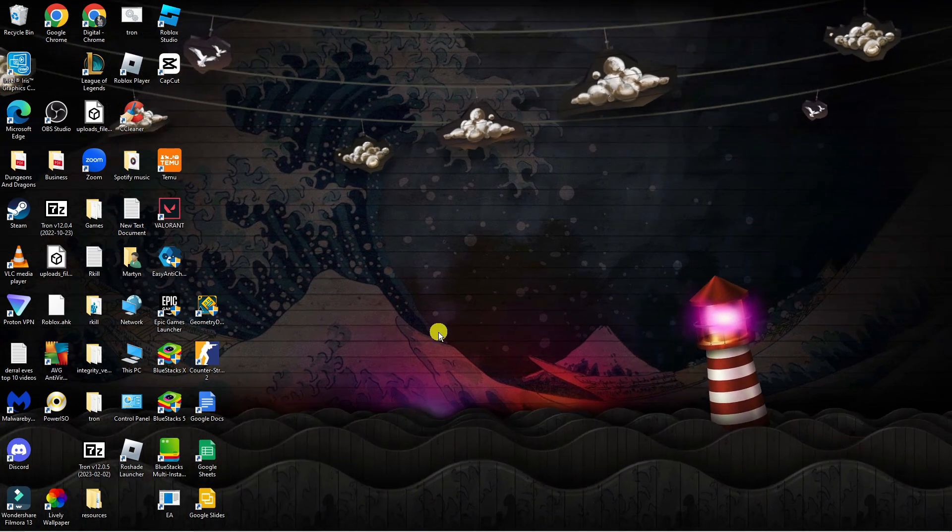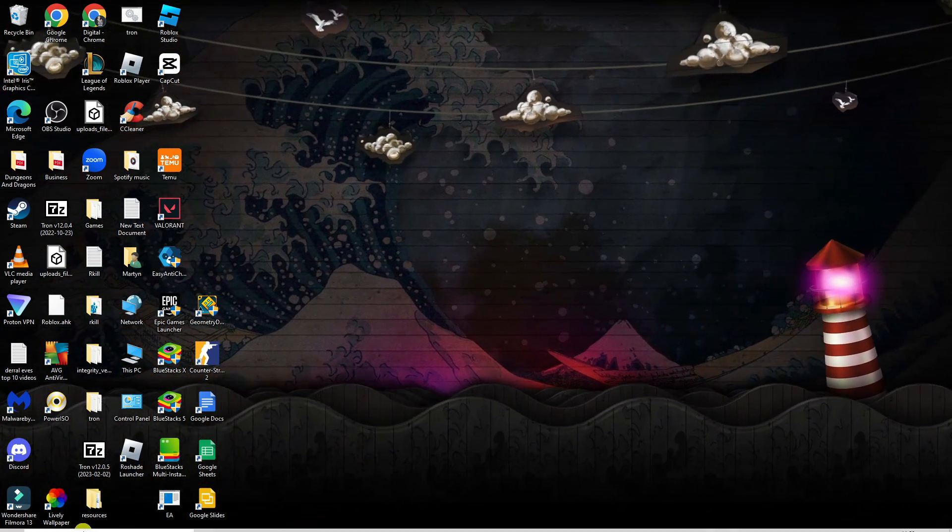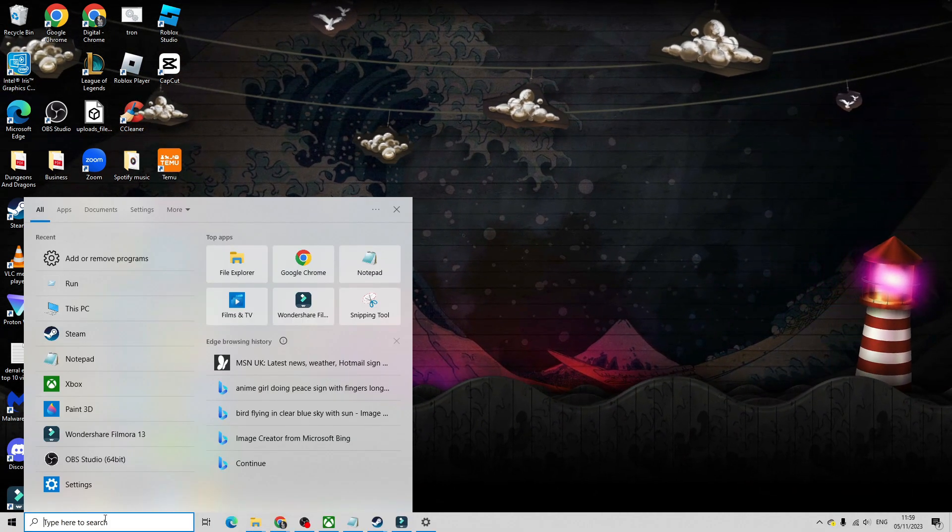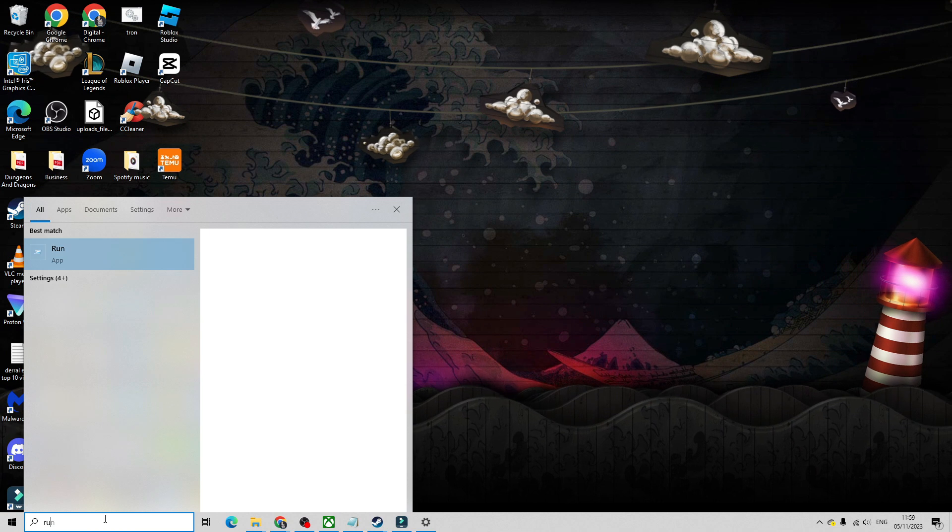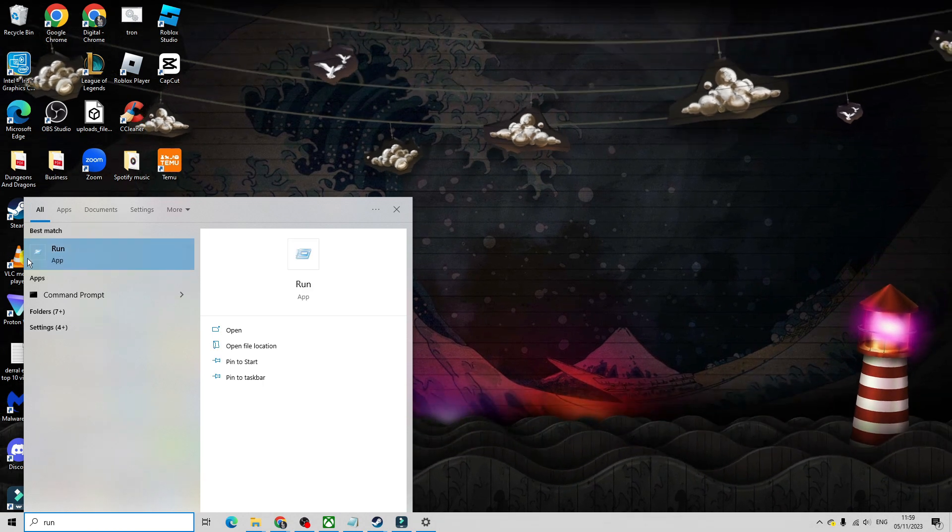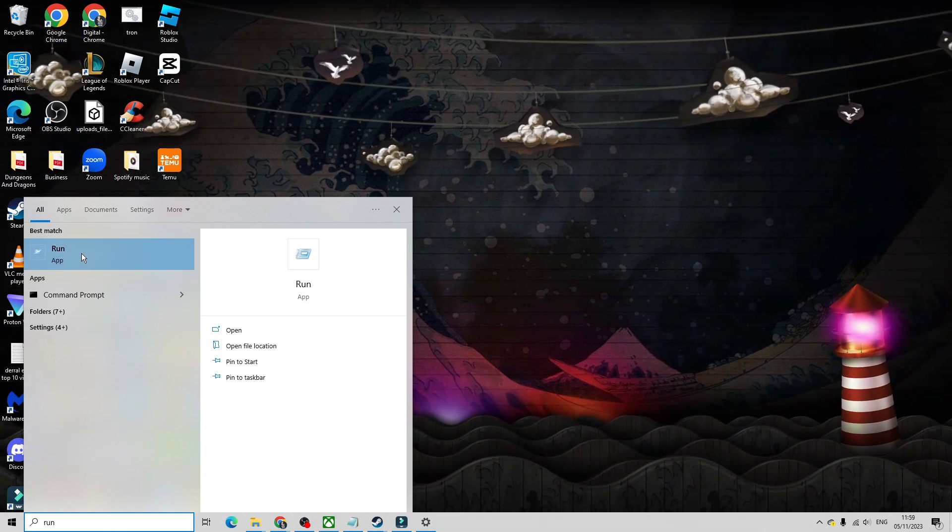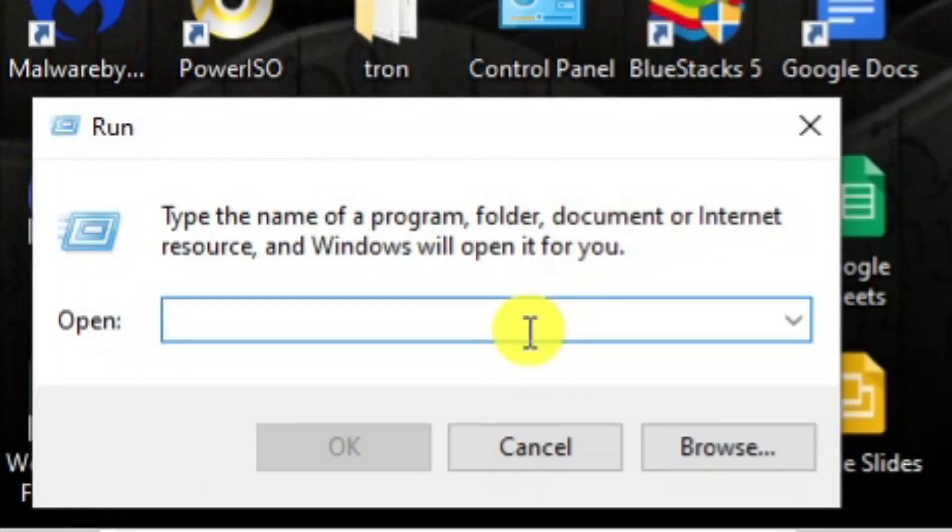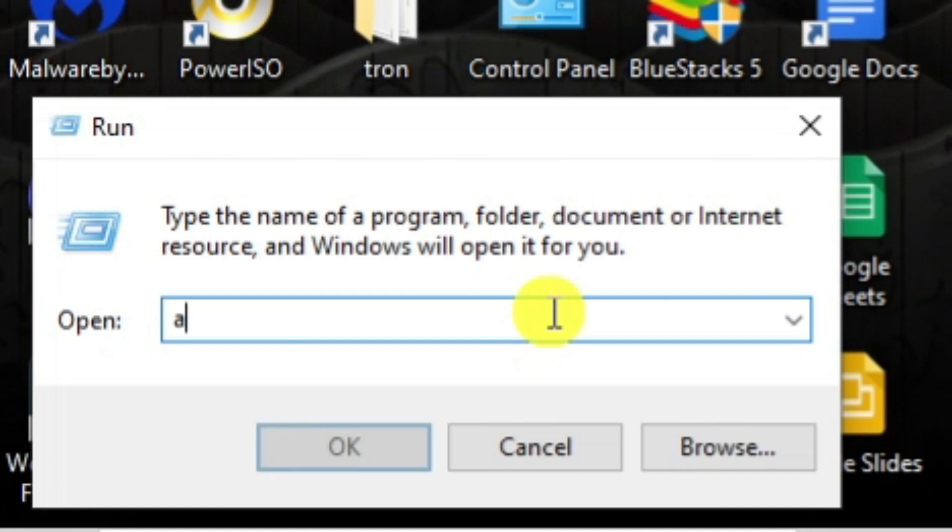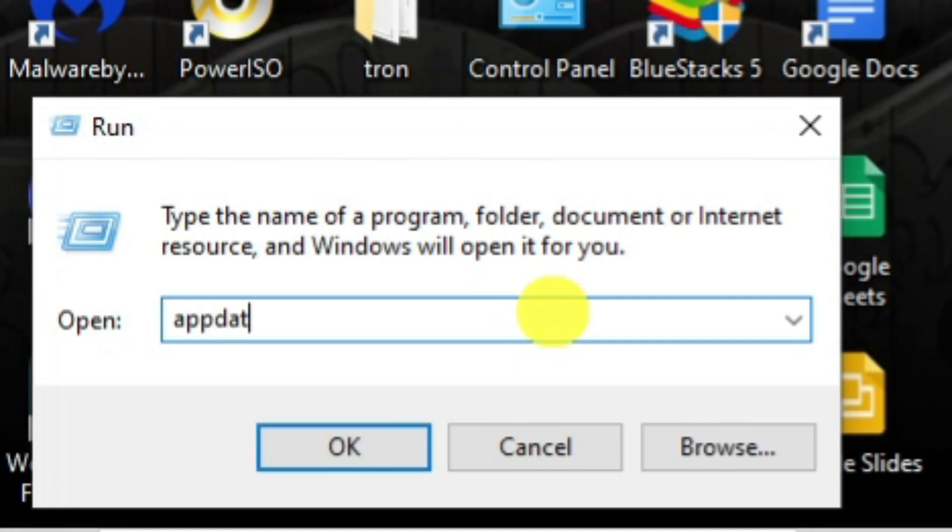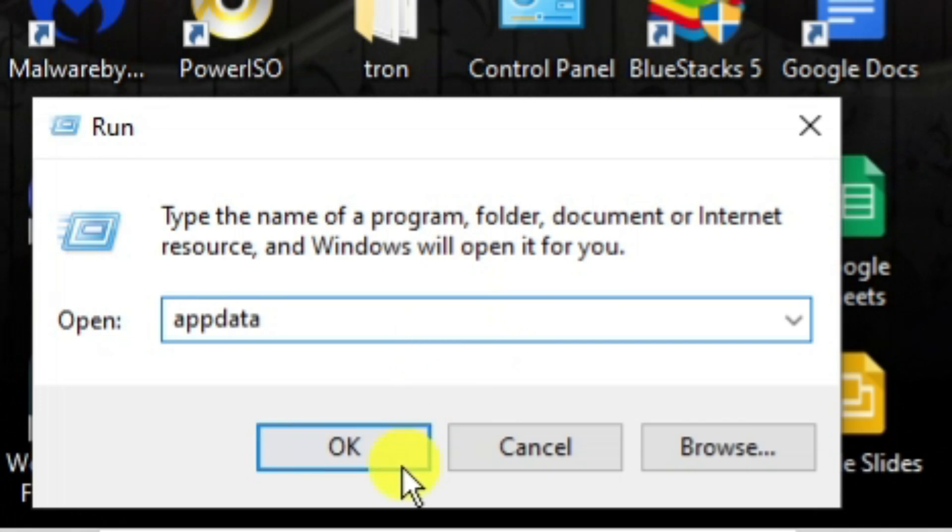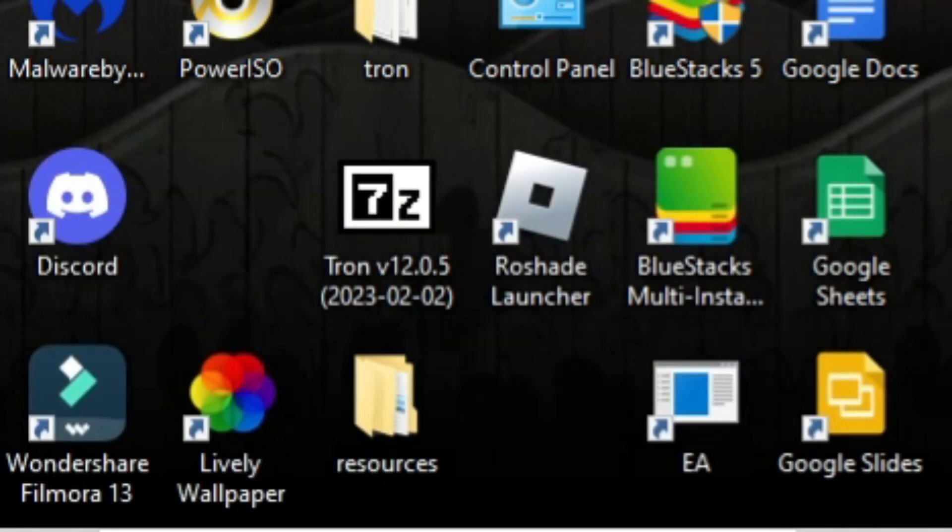The next step is to come down to your search box in the bottom left hand corner and type run into the search box, then open up the run app underneath best match. Now open up app data by typing app data into the search box and press ok.